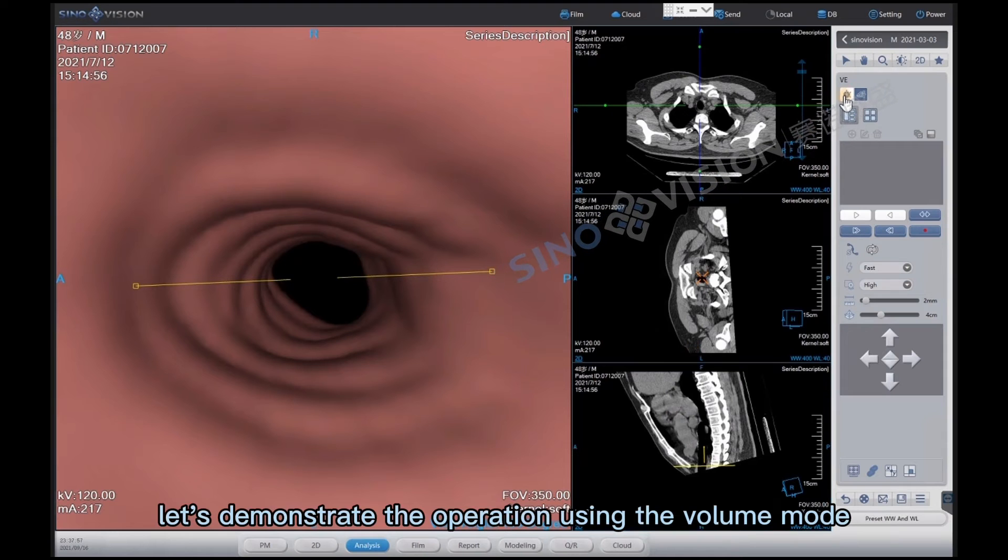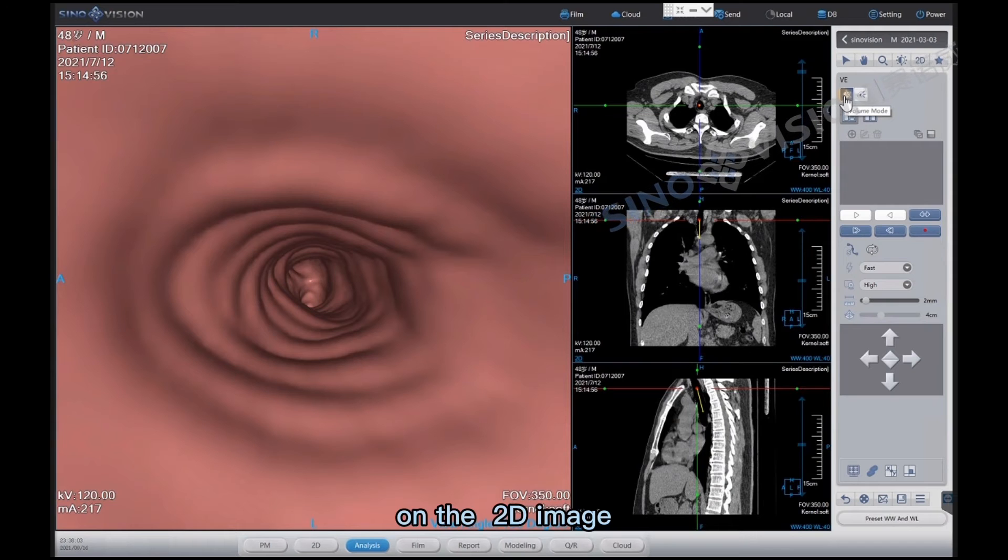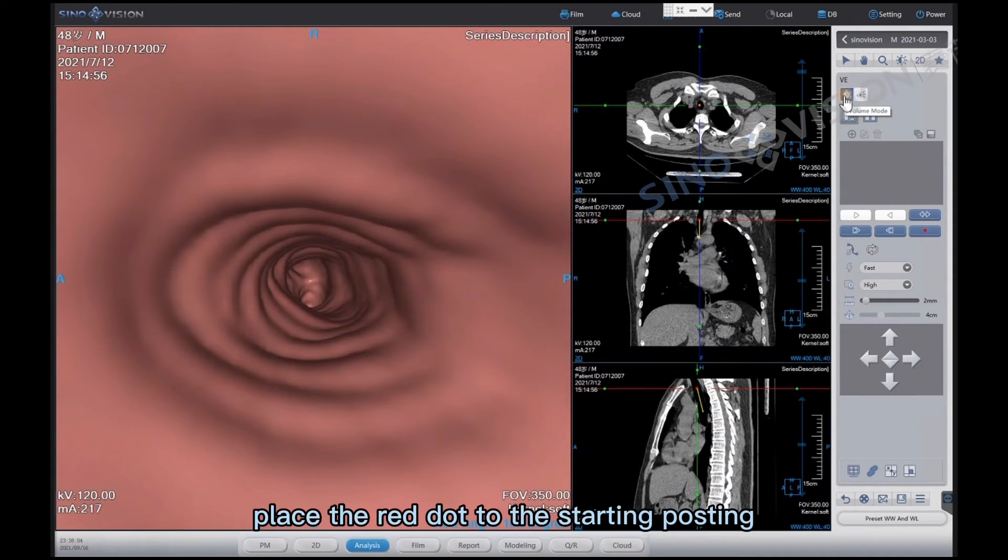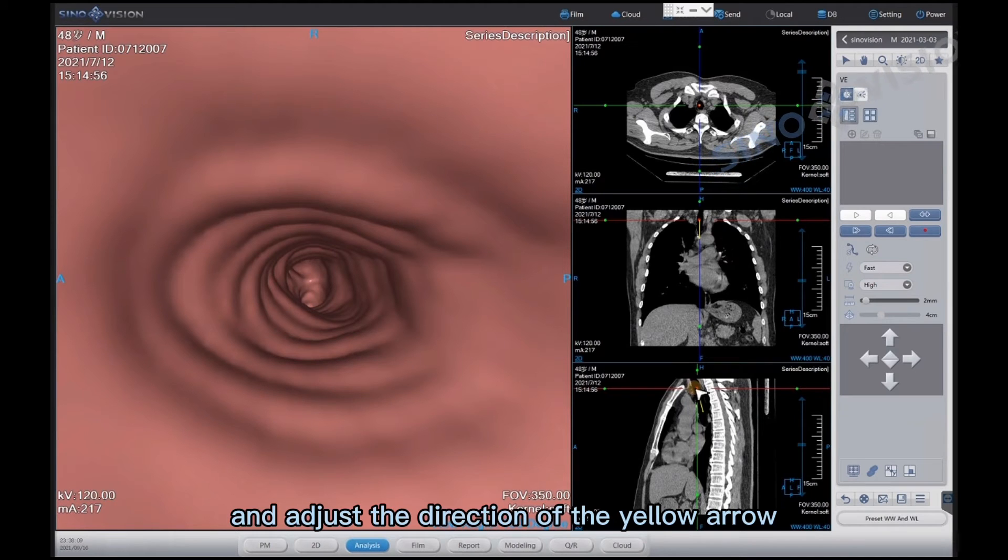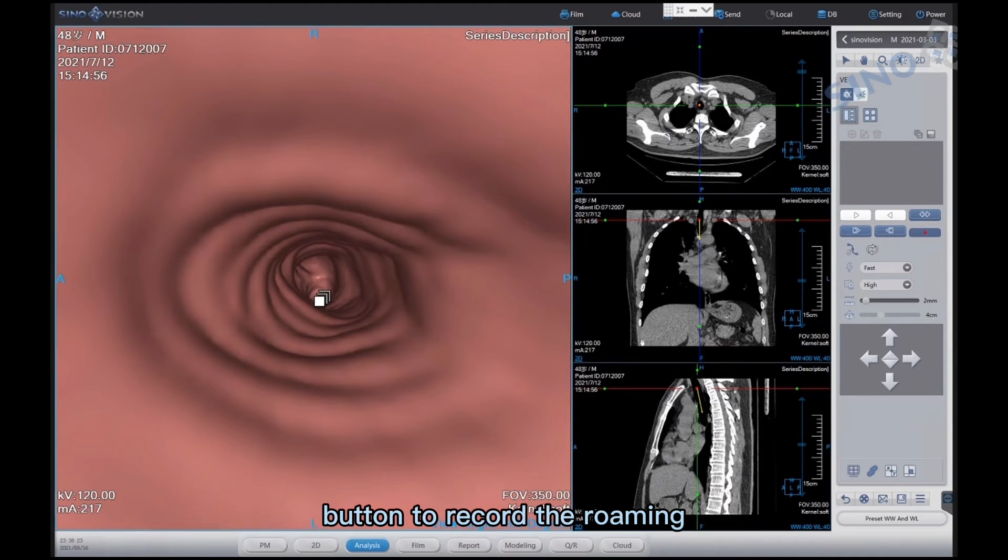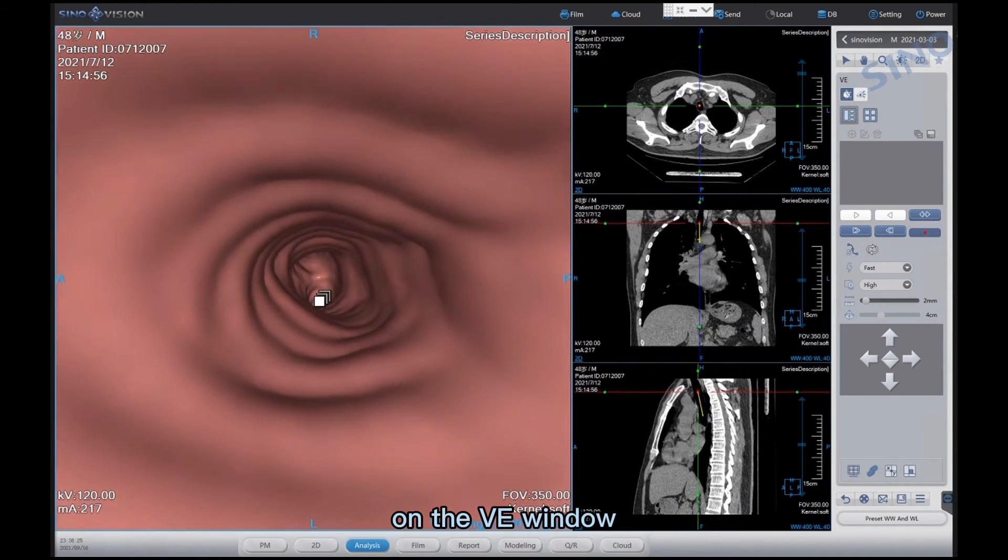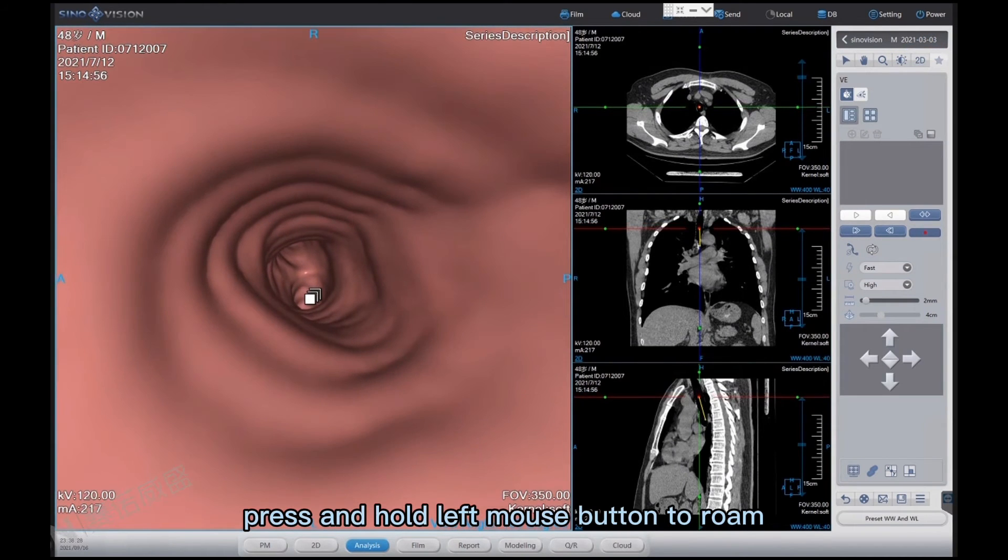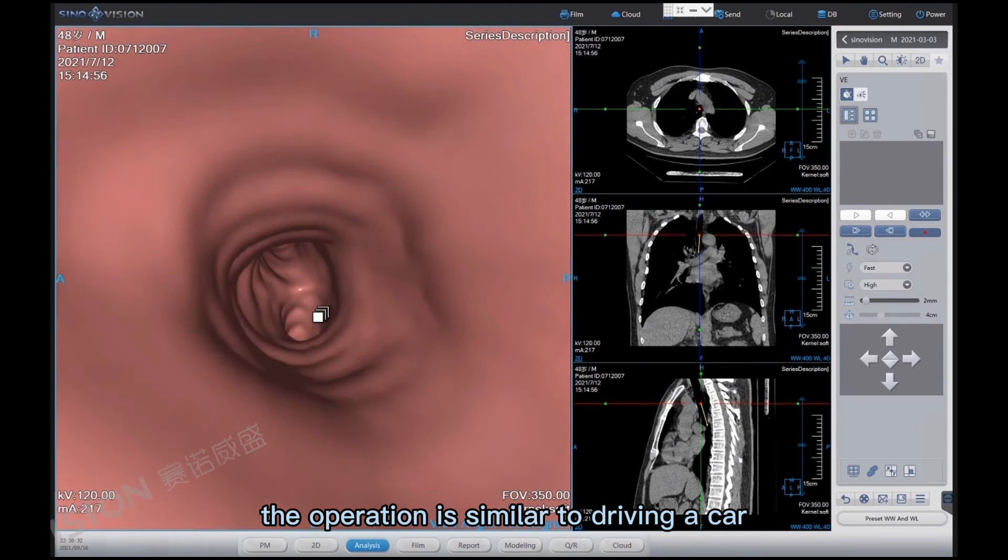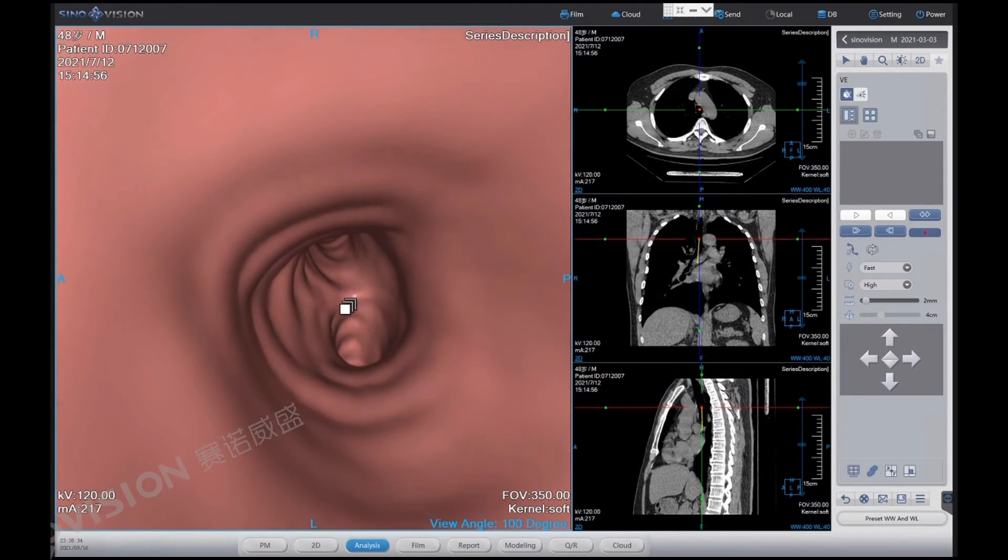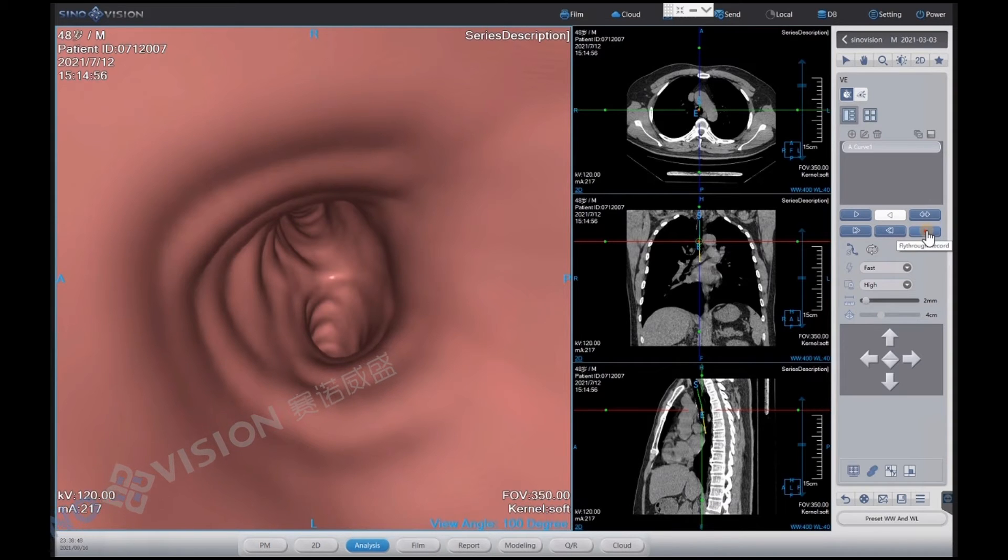Let's demonstrate the operation using the volume mode. On the 2D image, place the red dot to the starting position and adjust the direction of the yellow arrow. Click the fly through record button to record the roaming. On the VE window, press and hold left mouse button to roam. The operation is similar to driving a car. Click again the fly through record button to stop the recording.